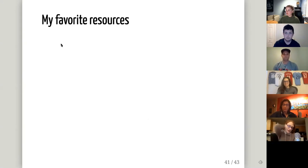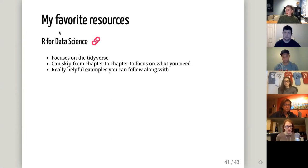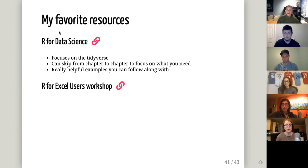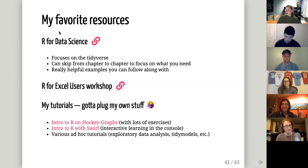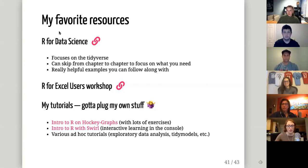We're at the end. I told you to pick one resource and go all the way through, so here are my three recommendations. First is the online book 'R for Data Science,' which I highly recommend — it's basically what I used to teach myself R. It focuses on the tidyverse, which is a collection of packages that provide all you really need to be a beginner-to-intermediate data user. There was also a great workshop at this year's R conference called 'R for Excel Users' that would be really useful for this audience. And I have my own R tutorials — I have an intro to R on Hockey Graphs, also on GitHub with lots of exercises, and a similar intro that uses Swirl, a package that allows interactive learning in the console. I'll post the slides so you can find all the links.